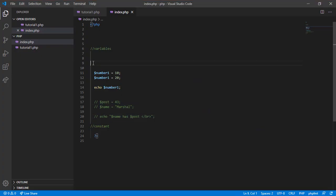This is because a program is read line by line. So when it gets to line 11, it's set to 10, and then moves to line 12. The program realizes that it's set to 20. That's why it's printing 20 in our browser.